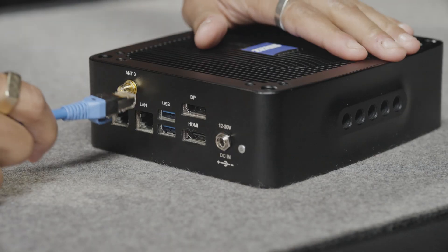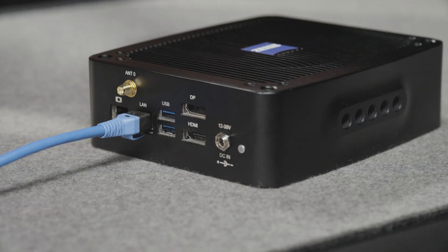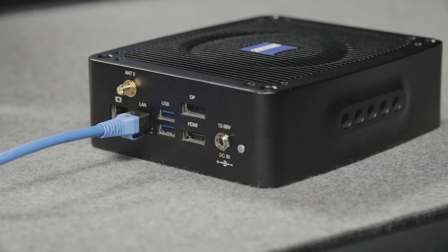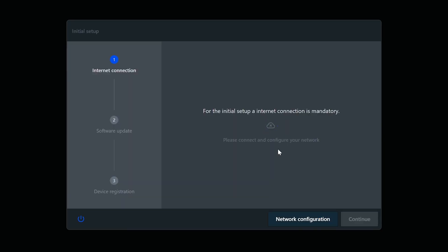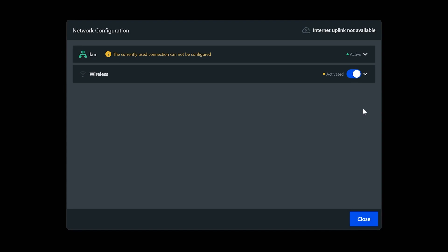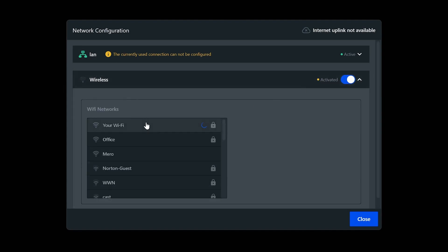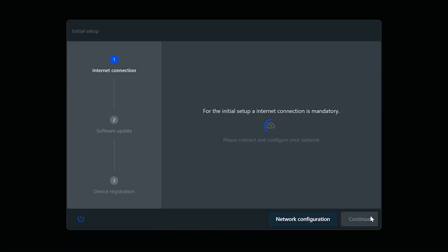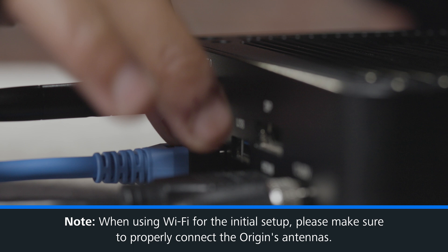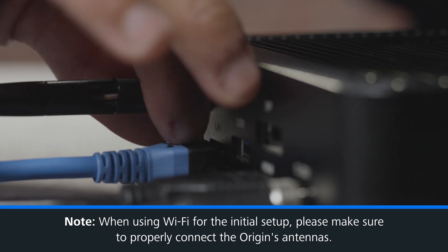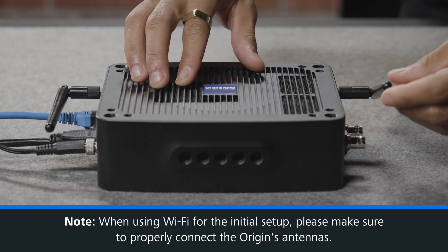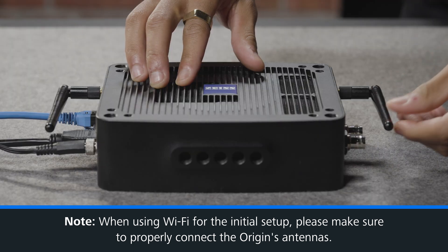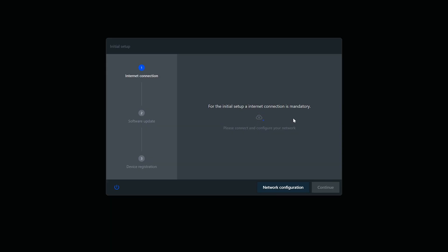If you're connected directly over LAN, the software will auto-detect the Internet connection and allow you to move on to the next step. If connecting over Wi-Fi, you will need to click Network Configuration and connect manually. When using a Wi-Fi connection, you will need to ensure the Origin's Wi-Fi antennas are connected properly to ensure reliable connectivity. Once connected, Scenario will move on to the next stage of the setup.